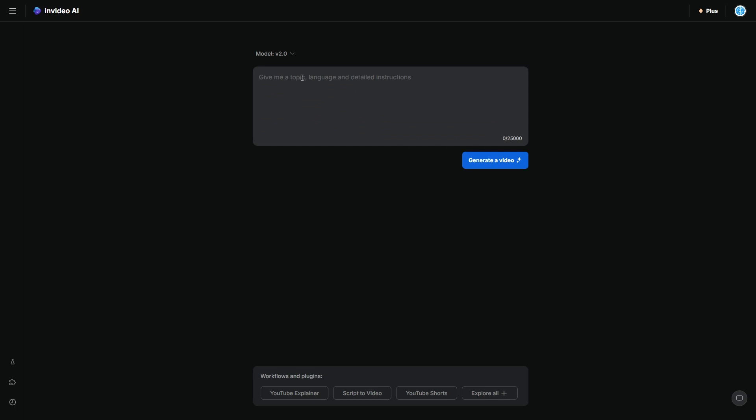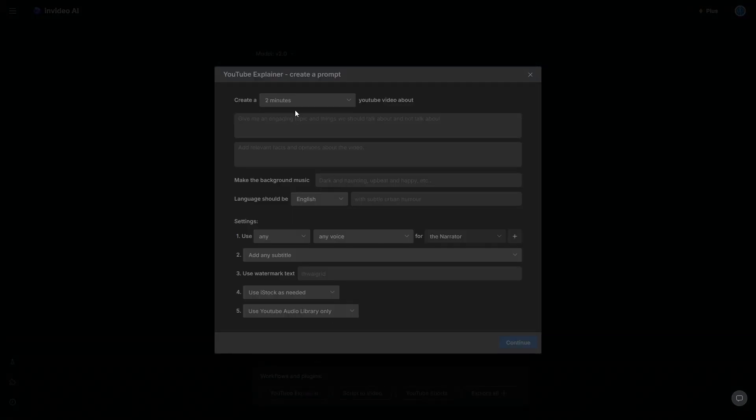So there are two ways that you can prompt this system. The first way is by writing something pretty basic, like make a video on the top five cities, which is rather basic. It's going to have a lot of creative freedom. I wouldn't recommend you doing that, but you can. The second way is using the YouTube explainer where you basically fill in the details here.